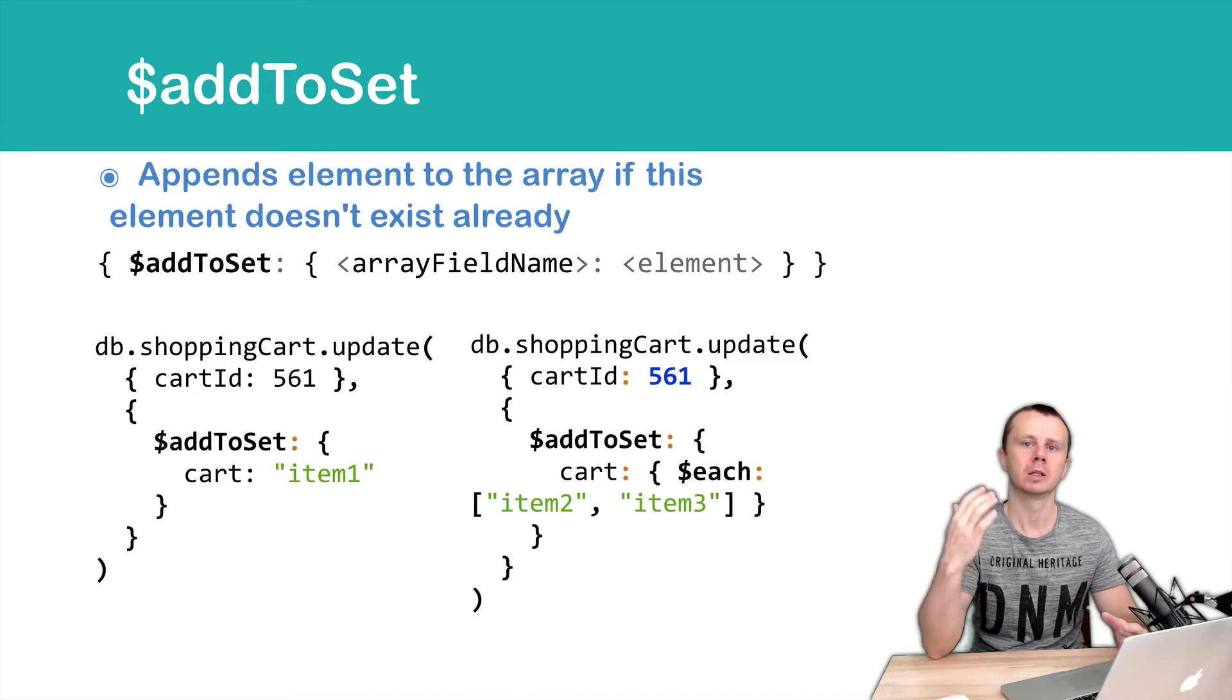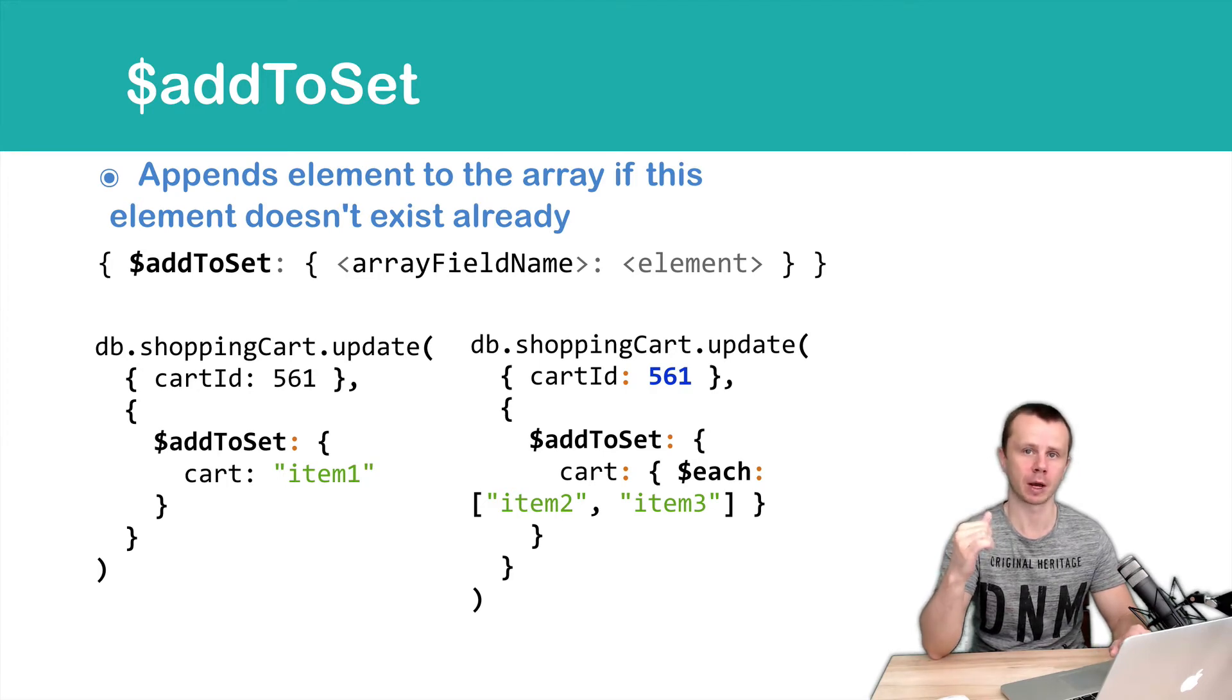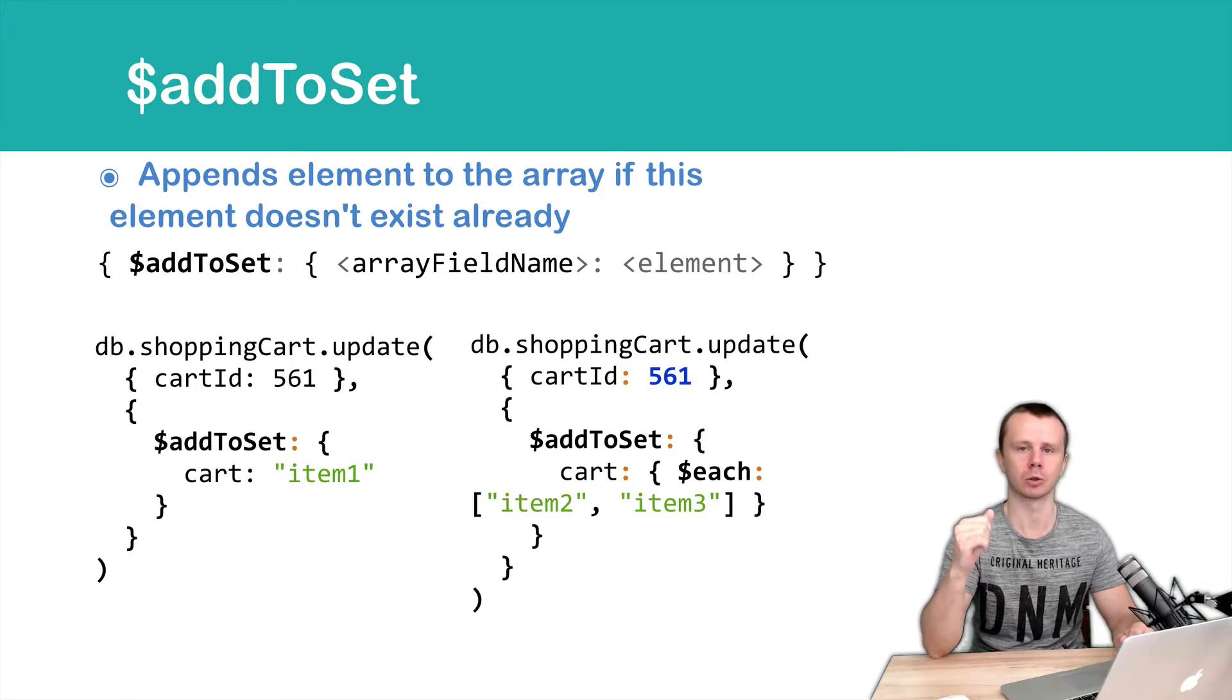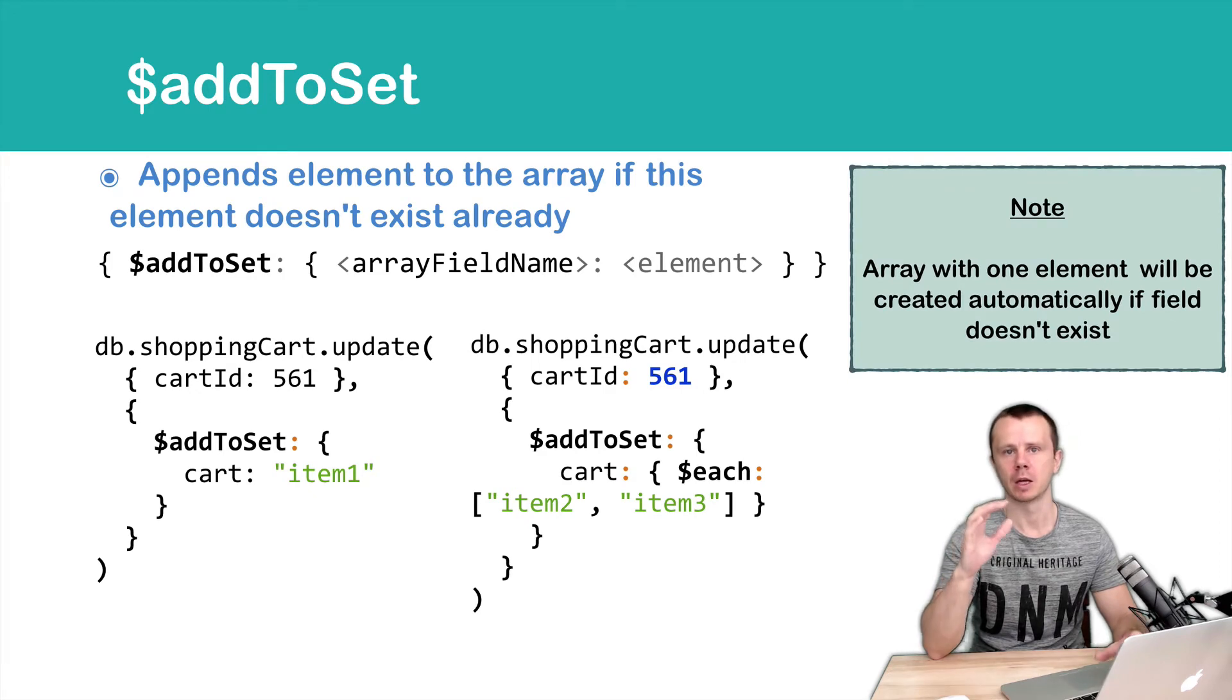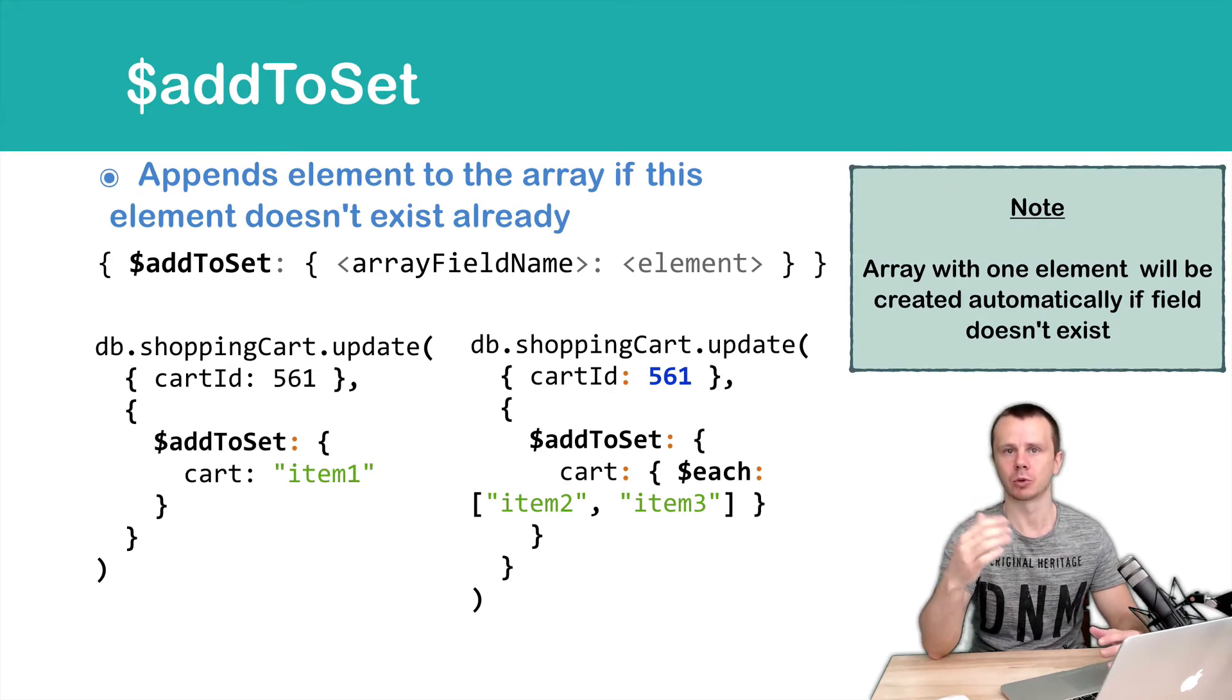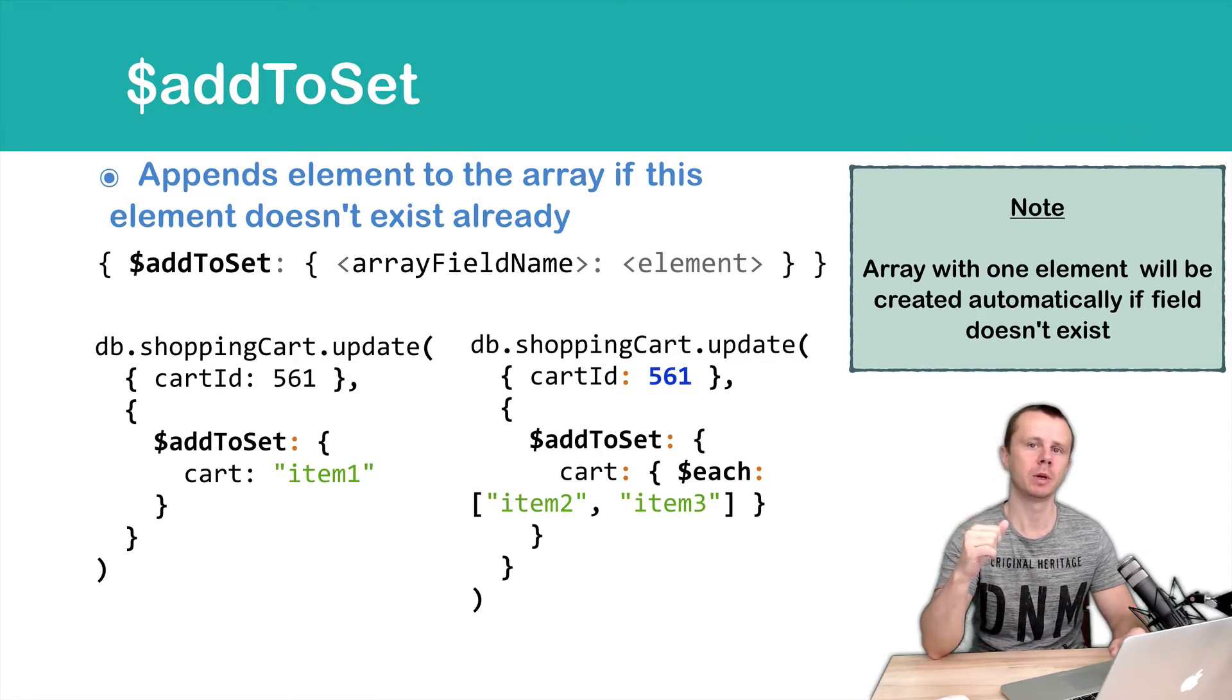This operator allows you to add several elements to the array, but first we check whether those elements exist in the array or not. And of course, if the array is absent and you try to addToSet elements to a non-existing array, this array will be created by MongoDB automatically.